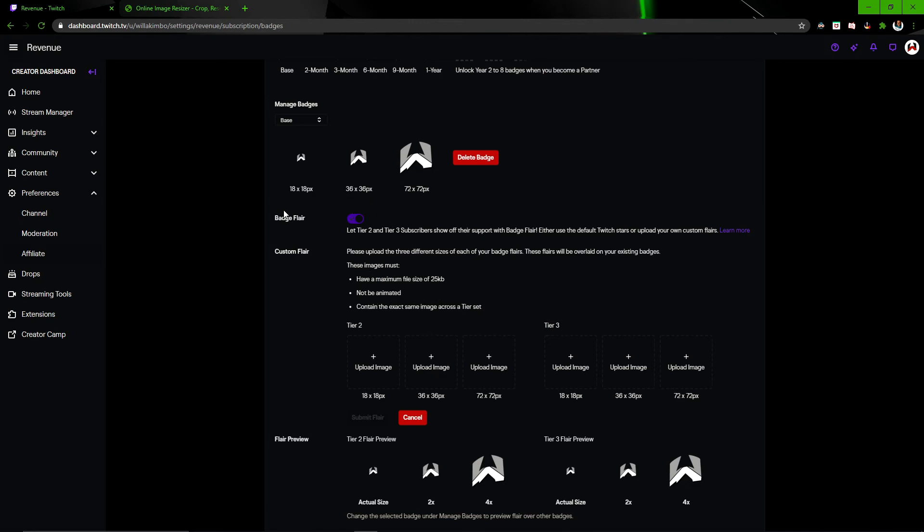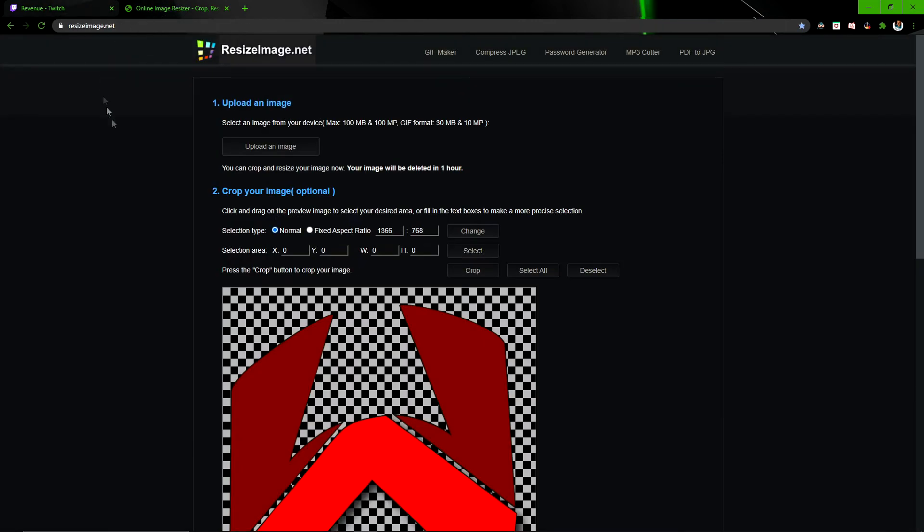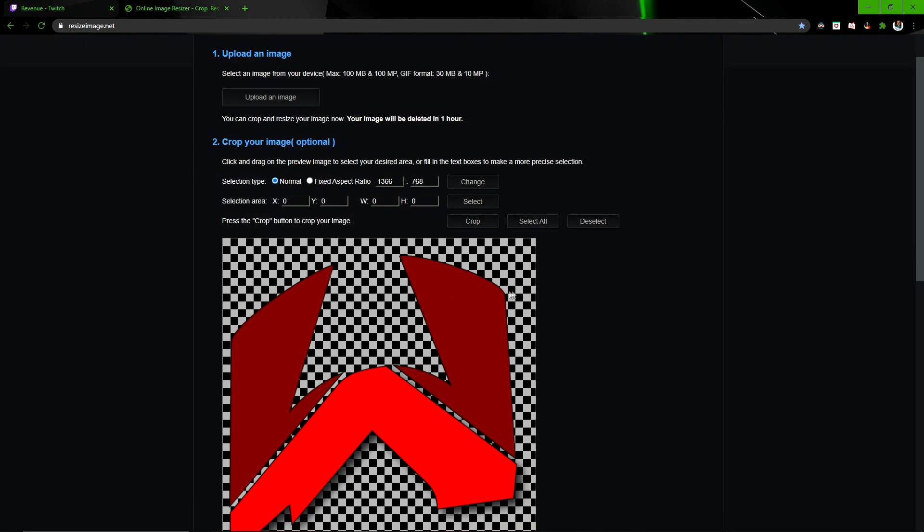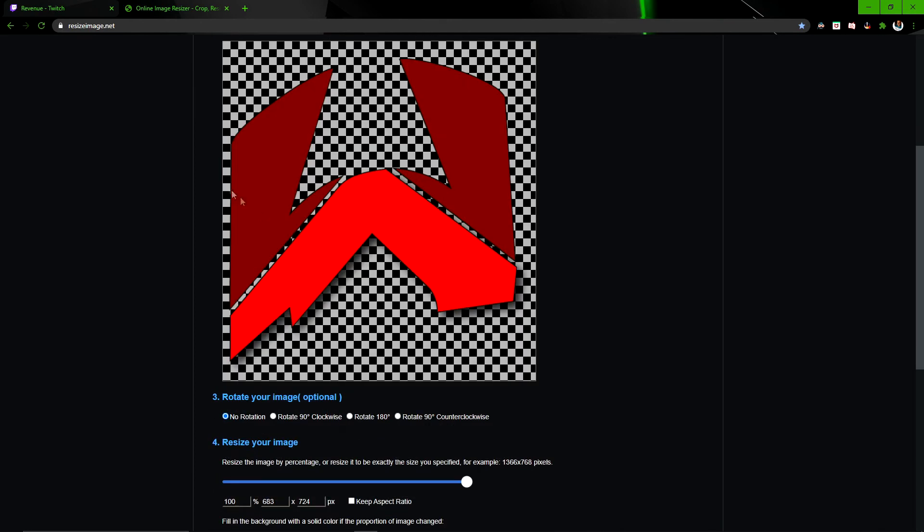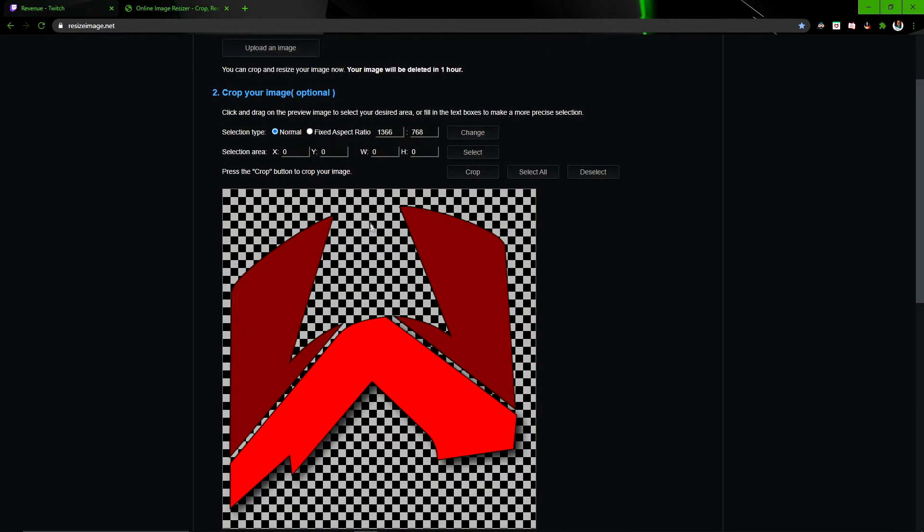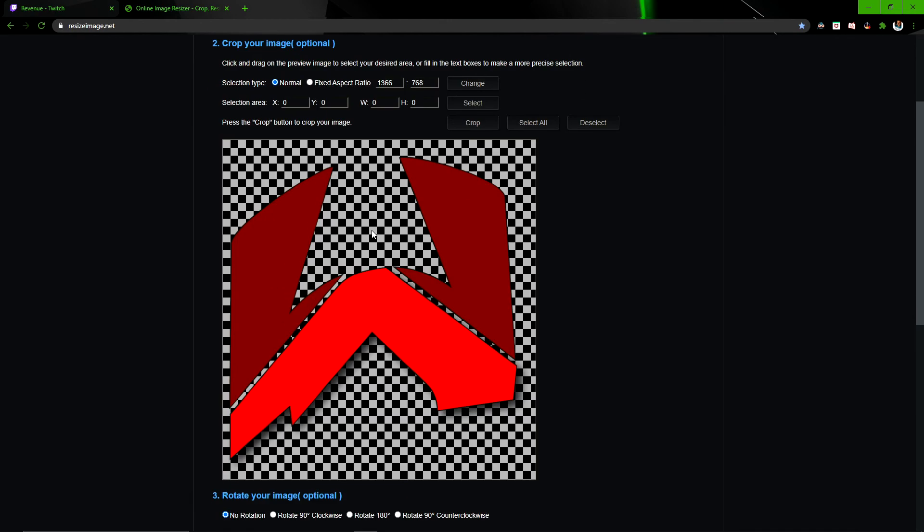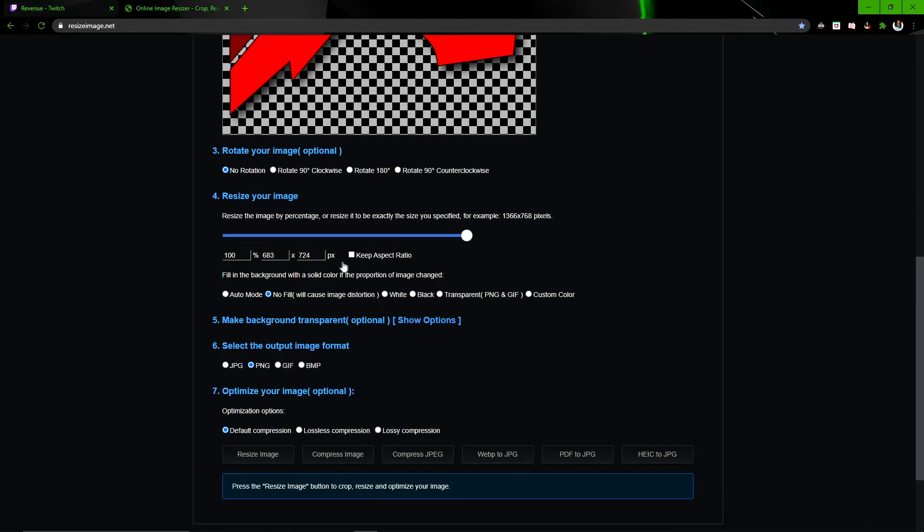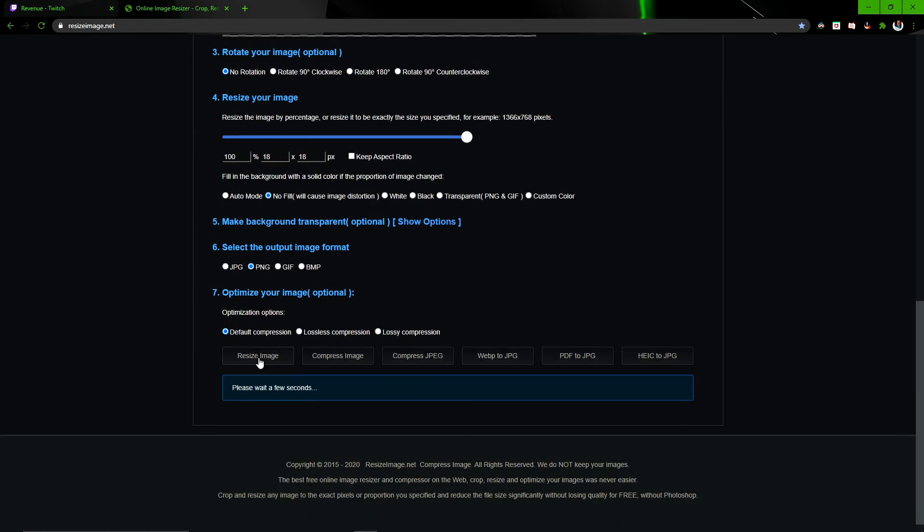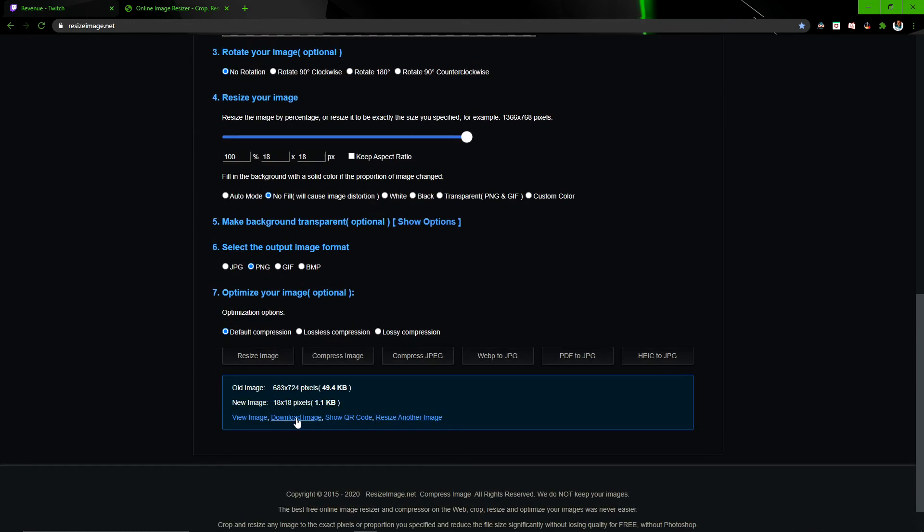what I just go on is this website here, resizeimage.net. I upload my image I saved in my documents on Illustrator, but wherever you use it from, you find that save file. Upload it here. You can then do a bit of cropping, wherever you want. You don't really have to touch this if you've done everything already in the other program. What you want to do, though, is this will usually be ticked. You want to untick that, and then put 18 and then 18. Resize image. Download image.